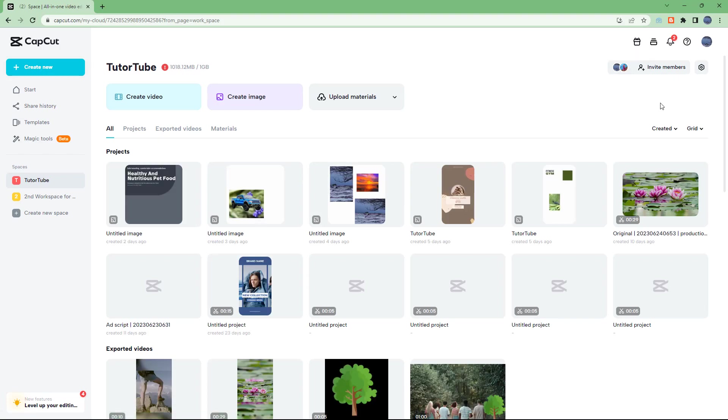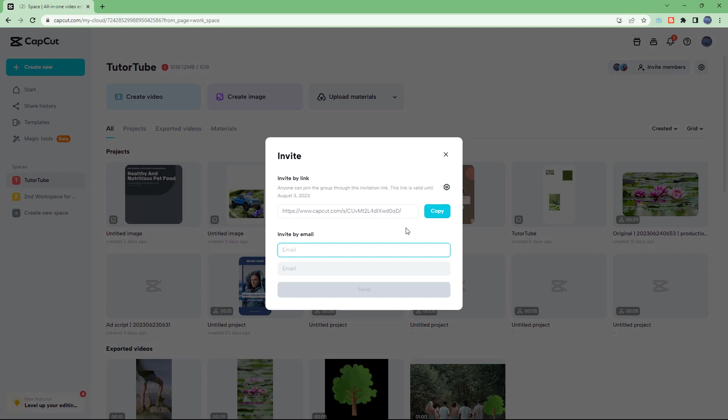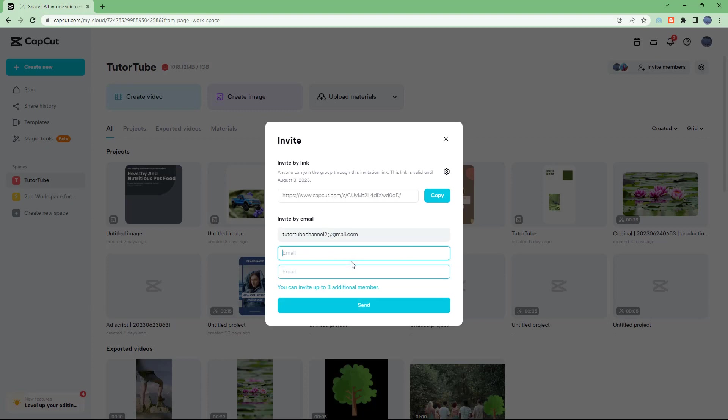Another way to invite members is by adding their email address. Let's type in the email address right here. You can add this in.